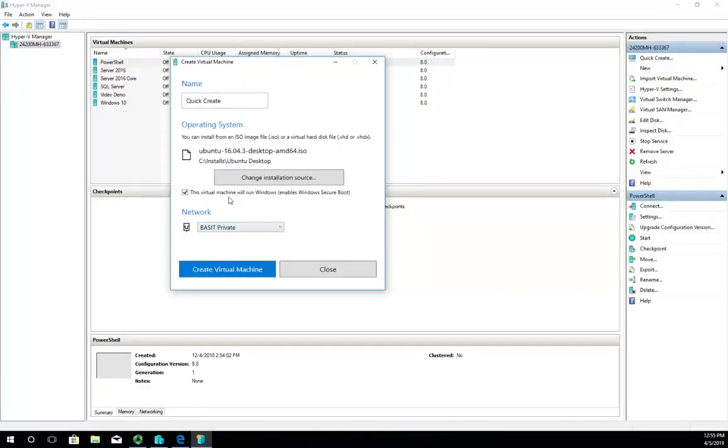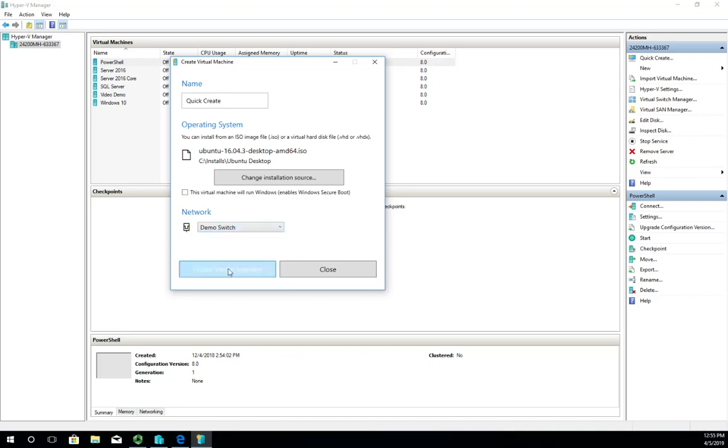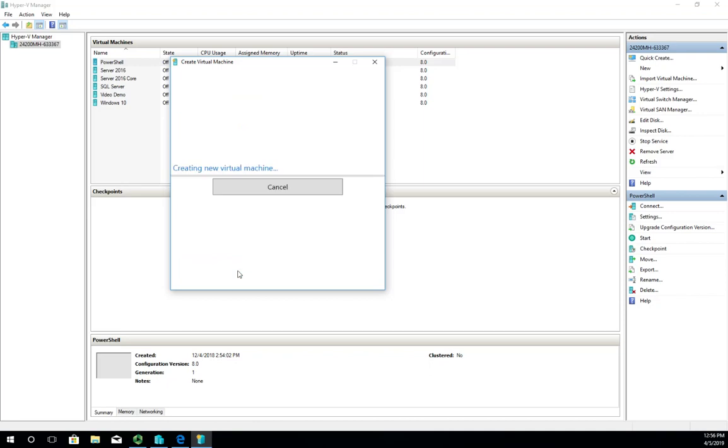This virtual machine will run Windows—well, it's not, so I'm going to uncheck that. If you're running any version of Windows, check that; if you're not, don't check it. Then I'm going to connect it to my demo switch. Okay, that's done. Let's click Create Virtual Machine, and it goes through.